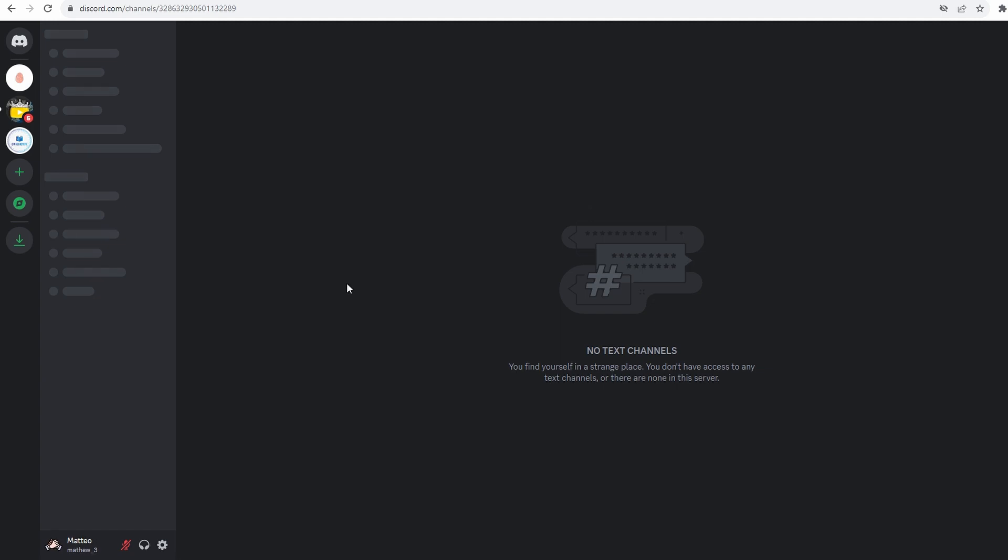Welcome everybody! In today's video I will show you how to easily appear offline on Discord while you're still being online. Let's get started!